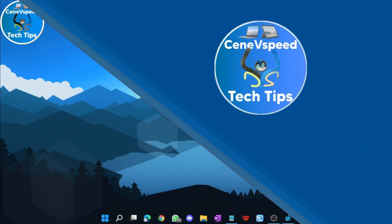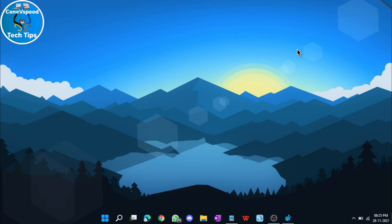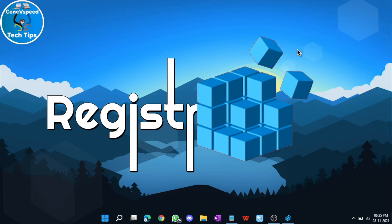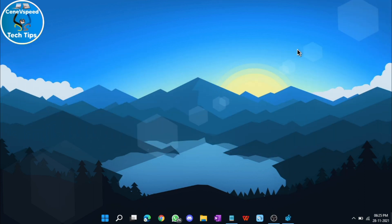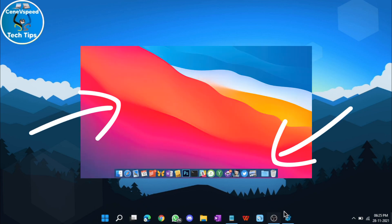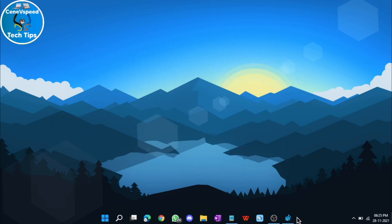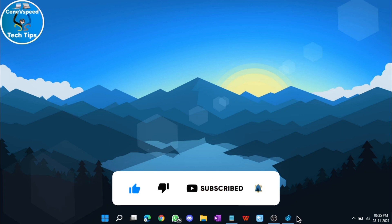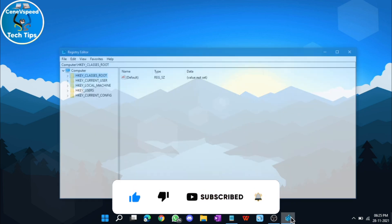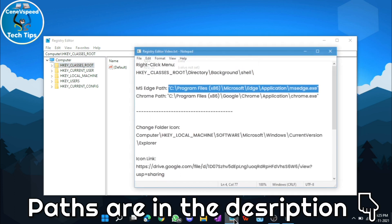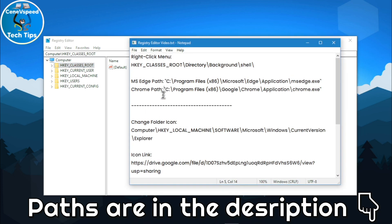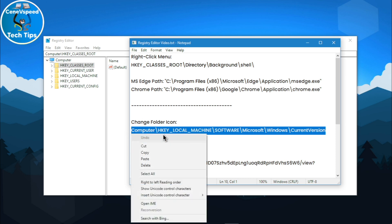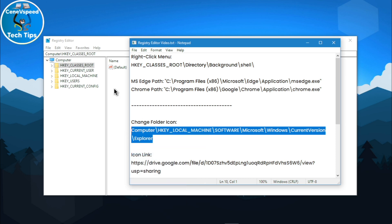The next hack will make your PC look really cool. If you ever wanted to get the macOS look on your Windows PC, you would have changed the desktop background along with the taskbar. But, a better way to do it along with that is changing the default folder icons. As you know, in macOS, they have blue color icons and we can do that in Windows too. To do that, just open the registry editor once again and in the description, there's going to be a path for the change folder icon. Go ahead and copy that path.